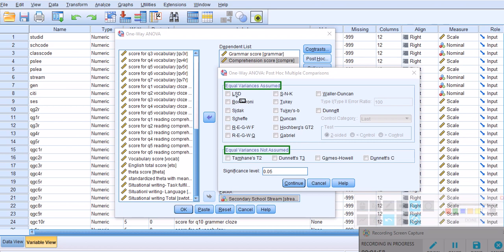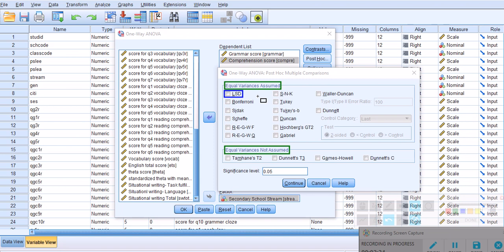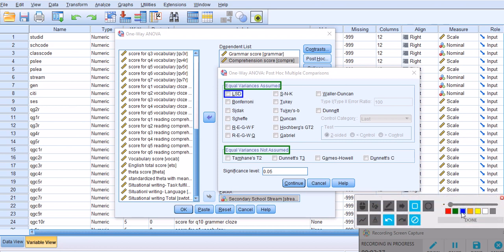LSD stands for the least significant difference. LSD is pretty much like usual t-tests in the sense that it does not make any attempts to control for the type one error, which means there is a high chance that it will reject the otherwise correct null hypothesis. We don't want that to happen, therefore it's not very highly recommended in my opinion.